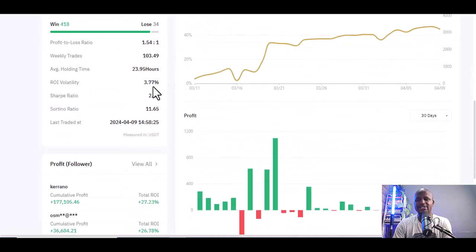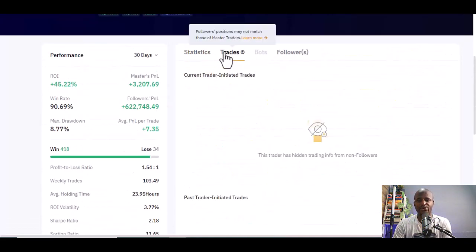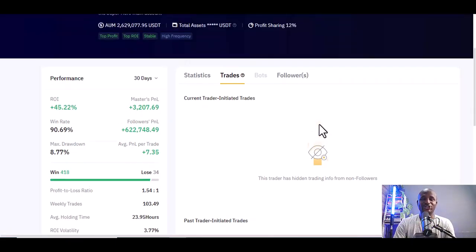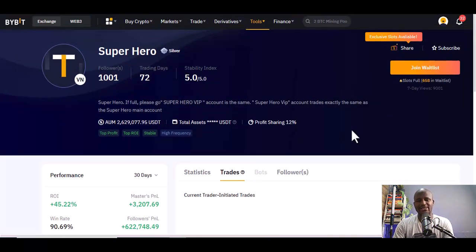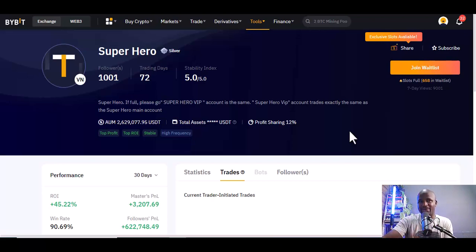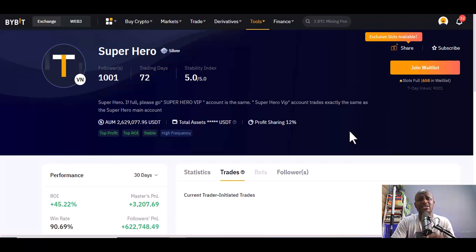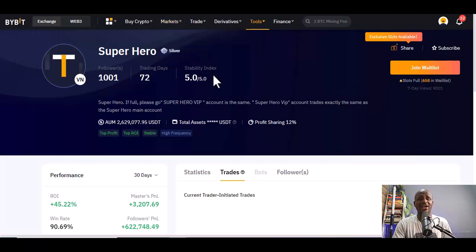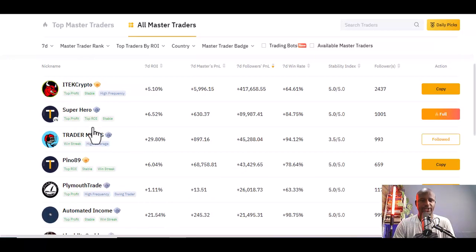This person's trades are hidden until you copy them — once you copy, you can see everything. To join, you put in an amount of money. The trader uses that to trade and you get the return on investment. You can stop at any time, monitor performance, and if you're making too many losses, just cut it off and terminate the contract. This person is full with 658 people on the wait list, meaning they have a lot of demand.